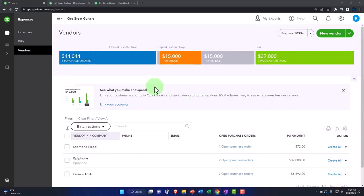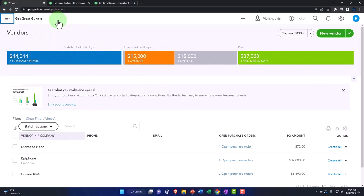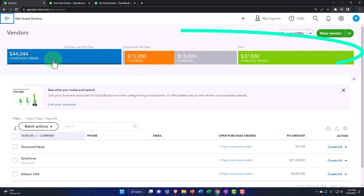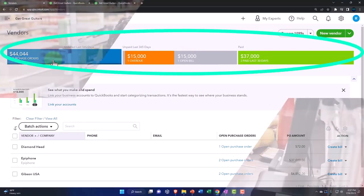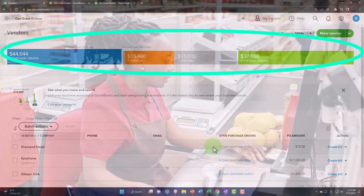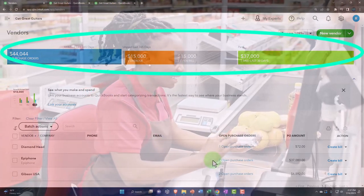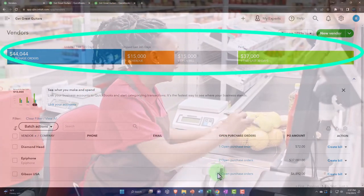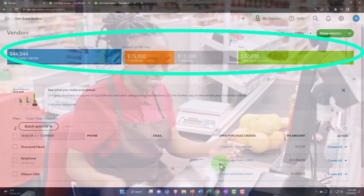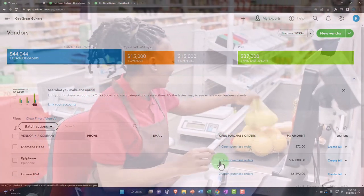If I close the hamburger menu, you can search by the open purchase orders. There's five purchase orders, so I can see the vendors that have the purchase orders, and you can see the number of purchase orders here.